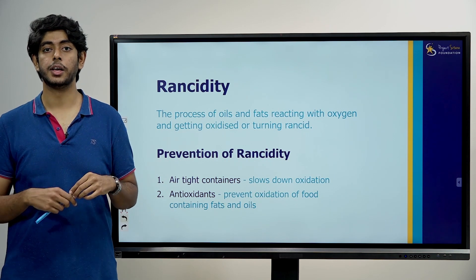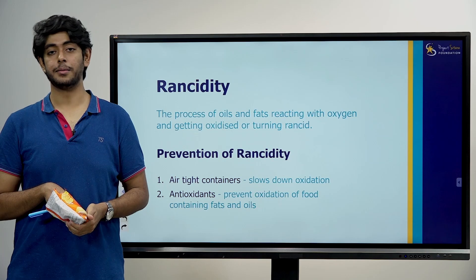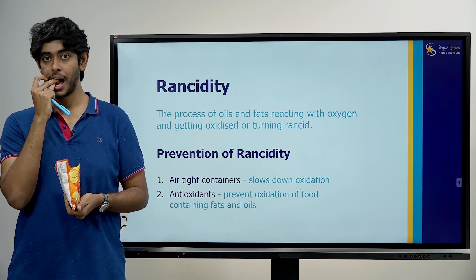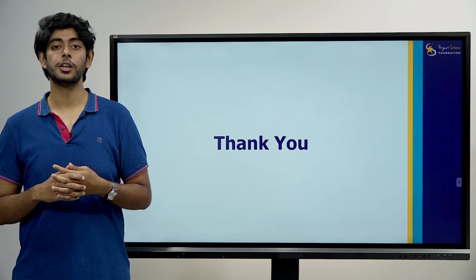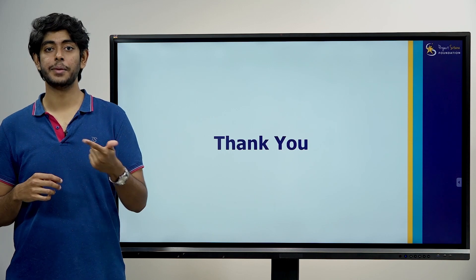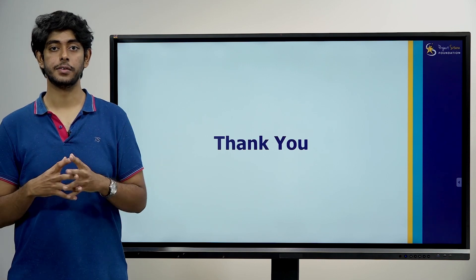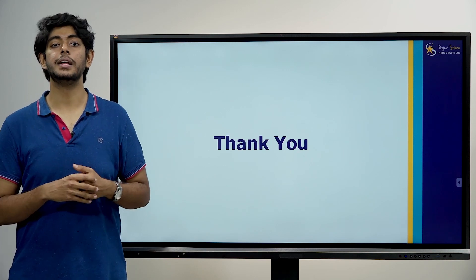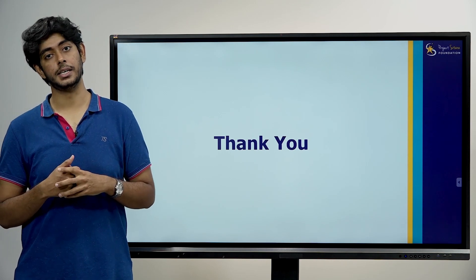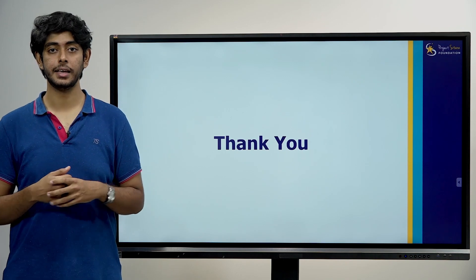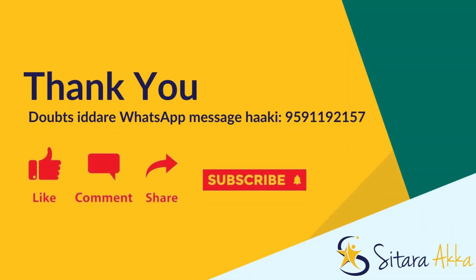So real life examples of chemical reactions are corrosion and rancidity. To summarize: we have covered physical changes and chemical changes, what chemical reactions are, how to balance them, types of chemical reactions, and real life examples. If you have any doubts, please comment or message the WhatsApp number in the description. I hope you enjoyed — thank you so much for watching, all the best!